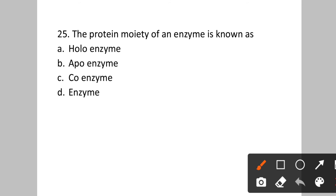Question number twenty-five: The protein moiety of an enzyme is known as? Option A: holoenzyme. B: apoenzyme. C: coenzyme. D: enzyme. In conjugated enzymes, there is a protein part and a non-protein part. The protein part is called the apoprotein or apoenzyme. The non-protein part is called the cofactor, which can be organic or inorganic. The organic cofactor can be a prosthetic group or coenzyme. Answer is option B, apoenzyme.